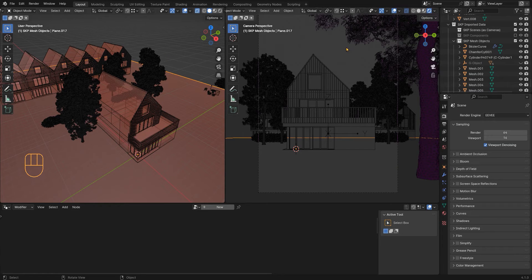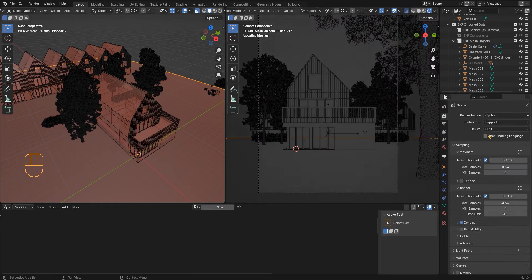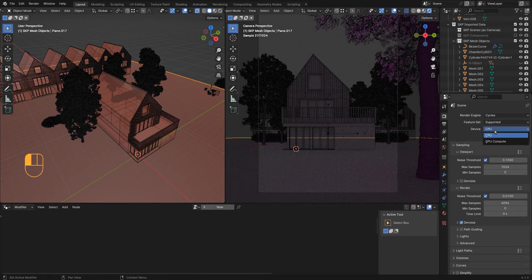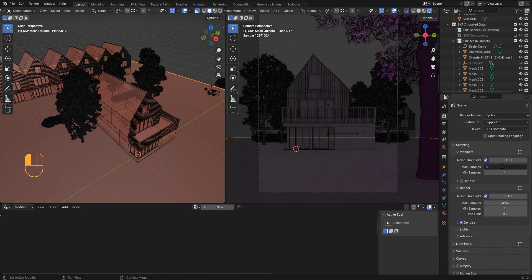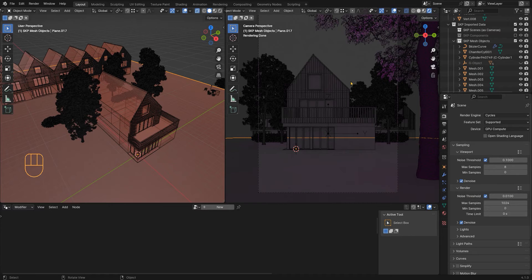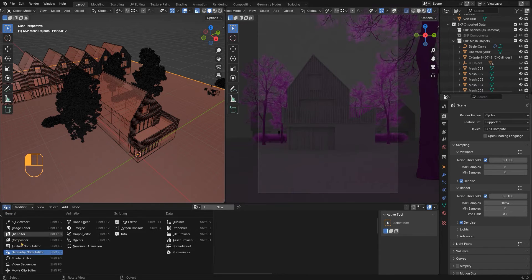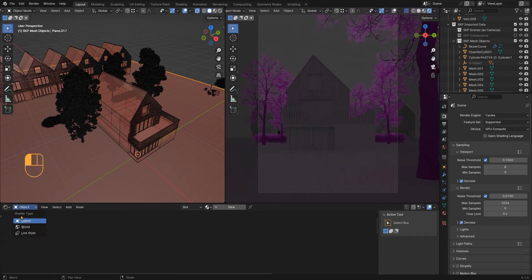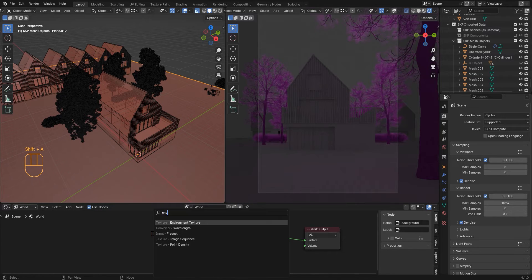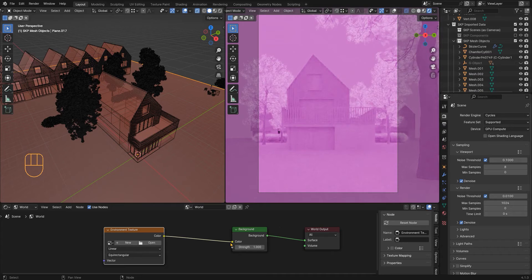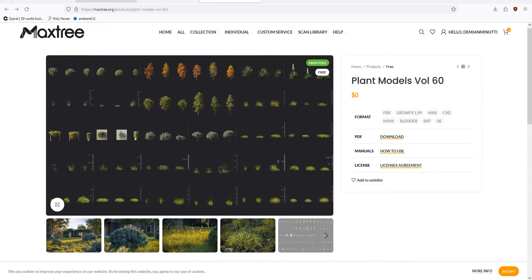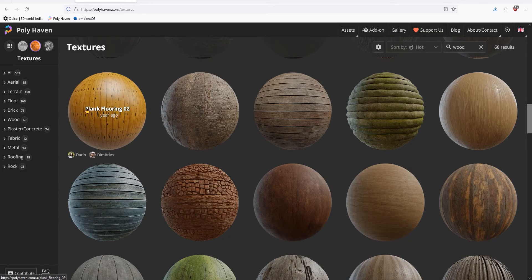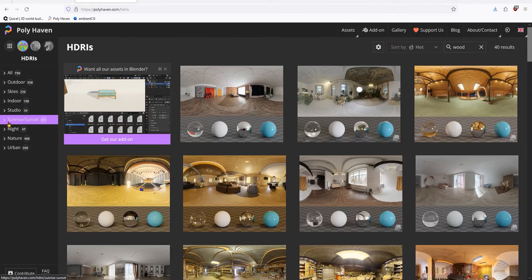First thing to do is to change to Cycles and lower the samples so we can work quickly. I am adding an environment texture and let's search a free HDR on Polyhaven, I am looking for an overcast sky.